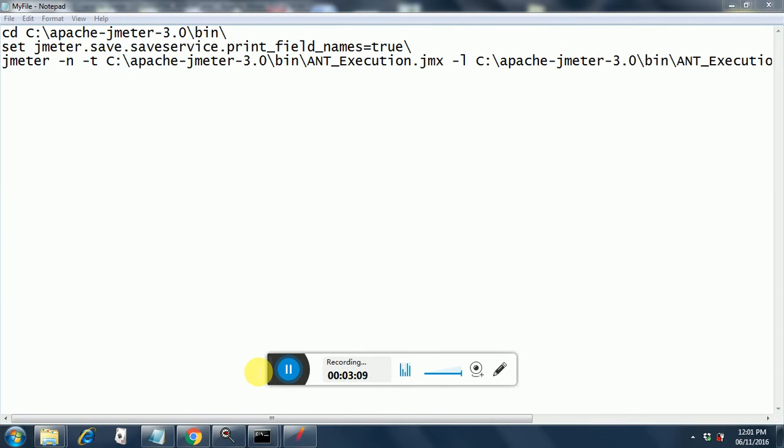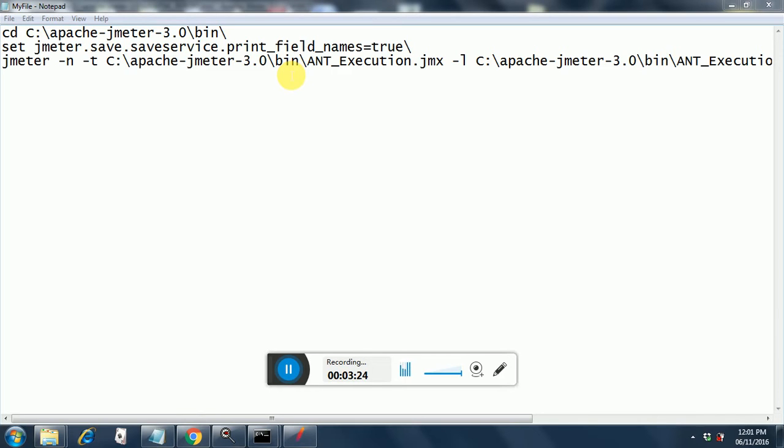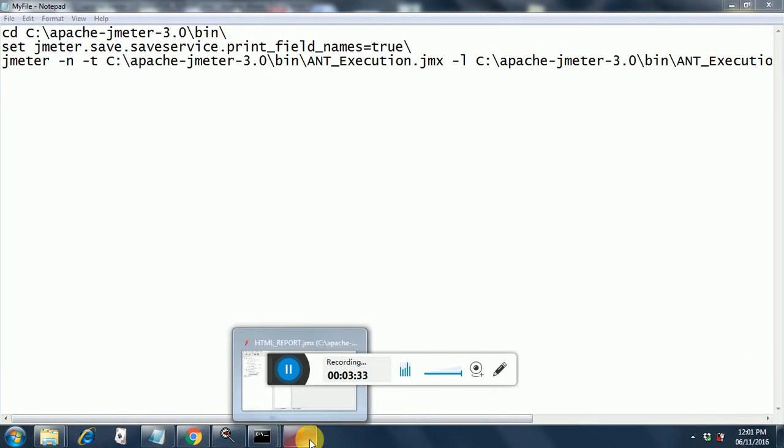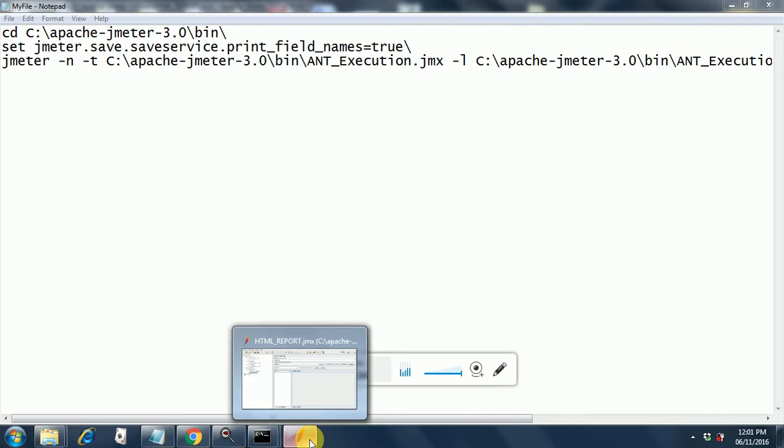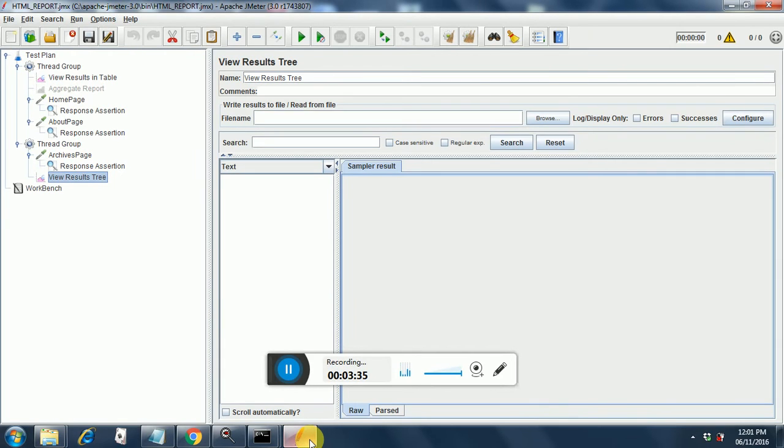This is the batch file that we will be using for HTML report generation. The cd command, the change directory command, and the set field names is the same as last time. The only changes in the JMeter command: JMeter -N -T, and this we can rename to our test HTML report.JMX.